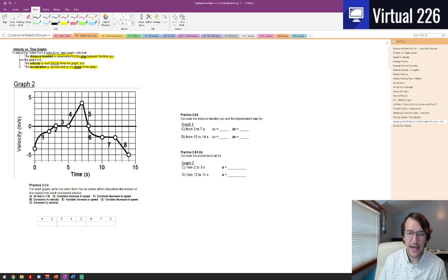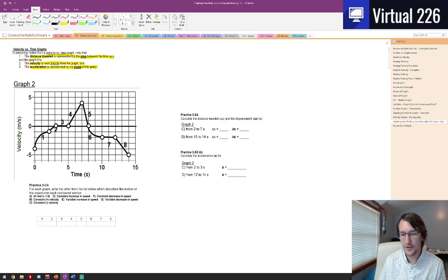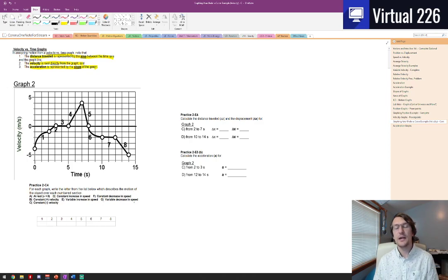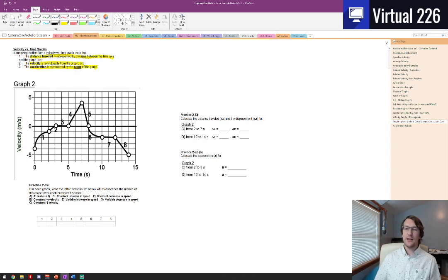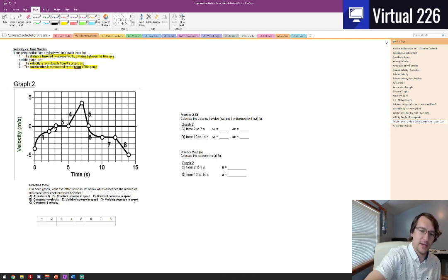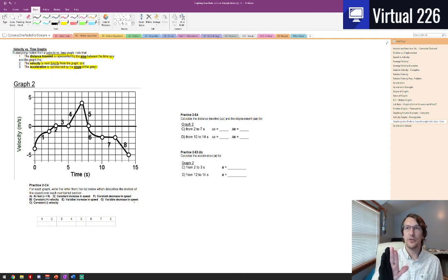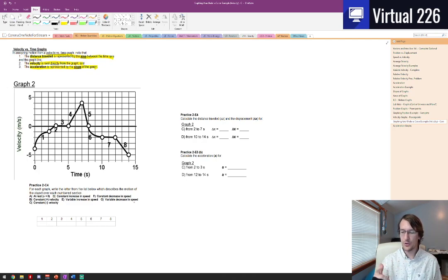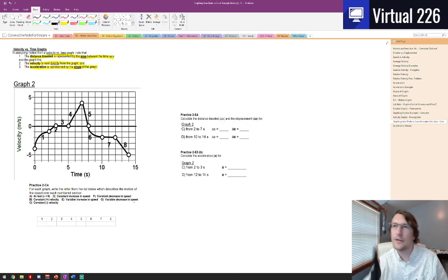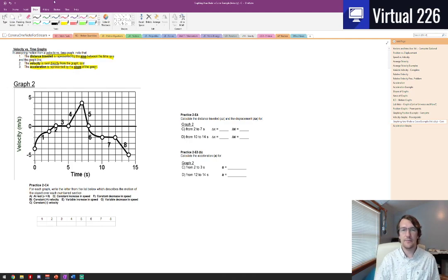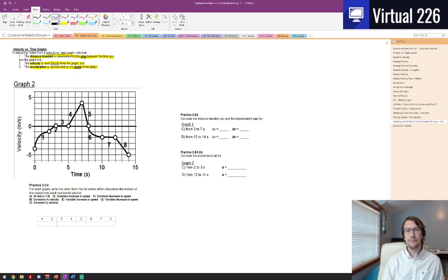For our different possible answers: A — at rest; B — constant positive velocity; C — constant negative velocity; D — constant increase in speed; E — a variable increase in speed; F — a constant decrease in speed; G — a variable decrease in speed. What we mean by a variable increase or decrease in speed is maybe you pushed the gas pedal slightly to speed up and then slammed it, so you didn't speed up the same way the whole time — or maybe you started jogging slowly and then busted into a sprint.